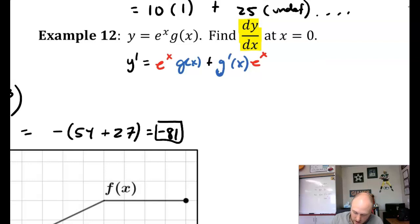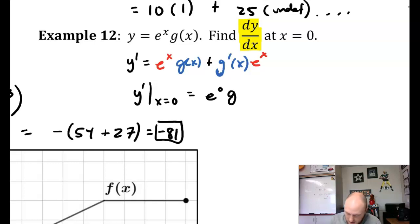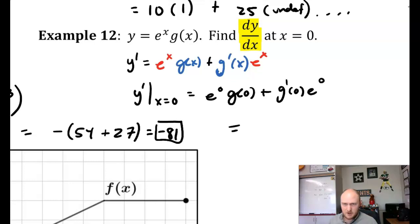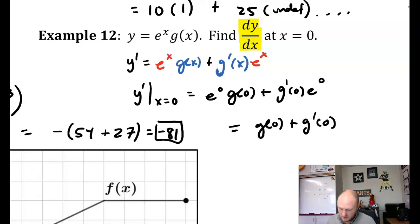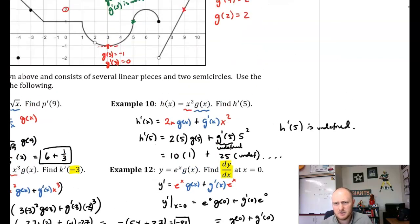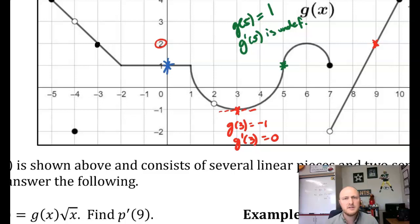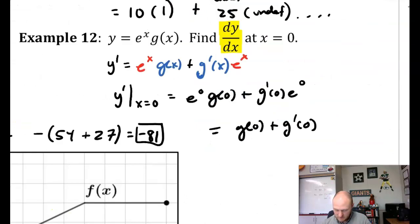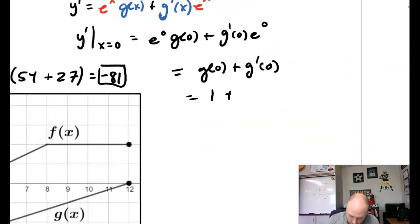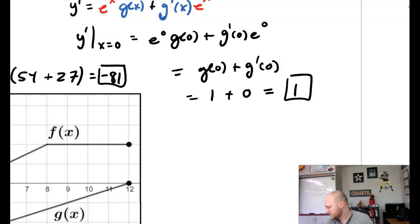Now we evaluate at x equals 0: e to the 0 times g of 0 plus g prime of 0 times e to the 0. Since e to the 0 is just 1, this simplifies to g of 0 plus g prime of 0. Looking at the graph, the function value at 0 is 1 and the slope is 0. So our answer is 1.